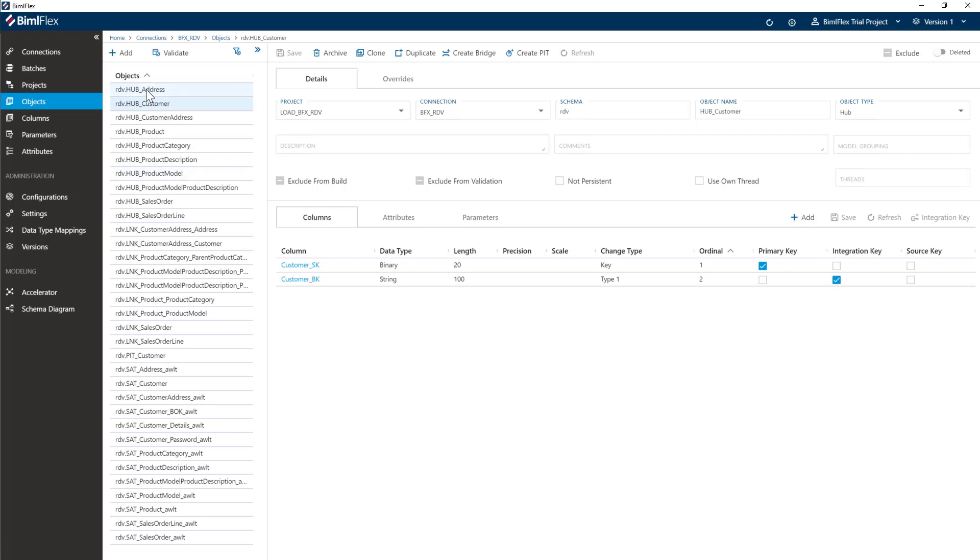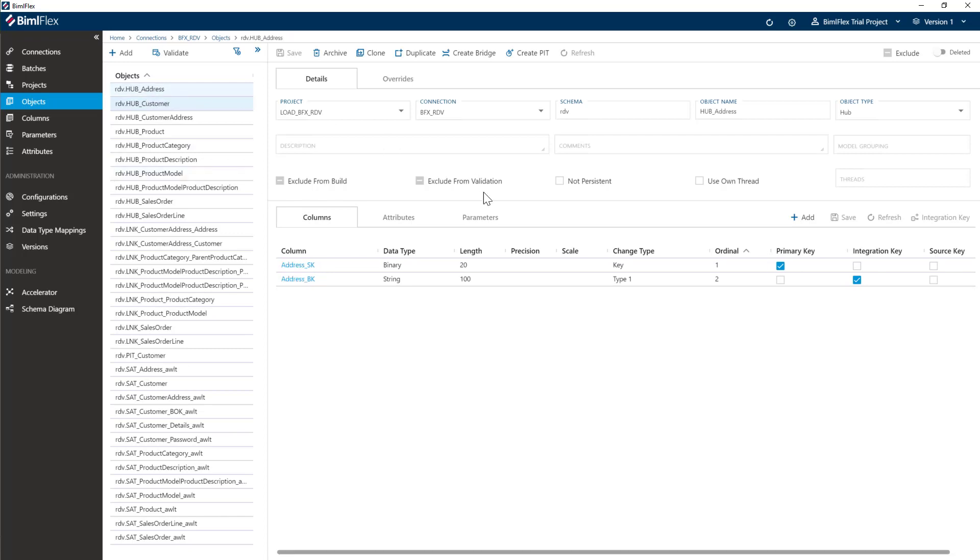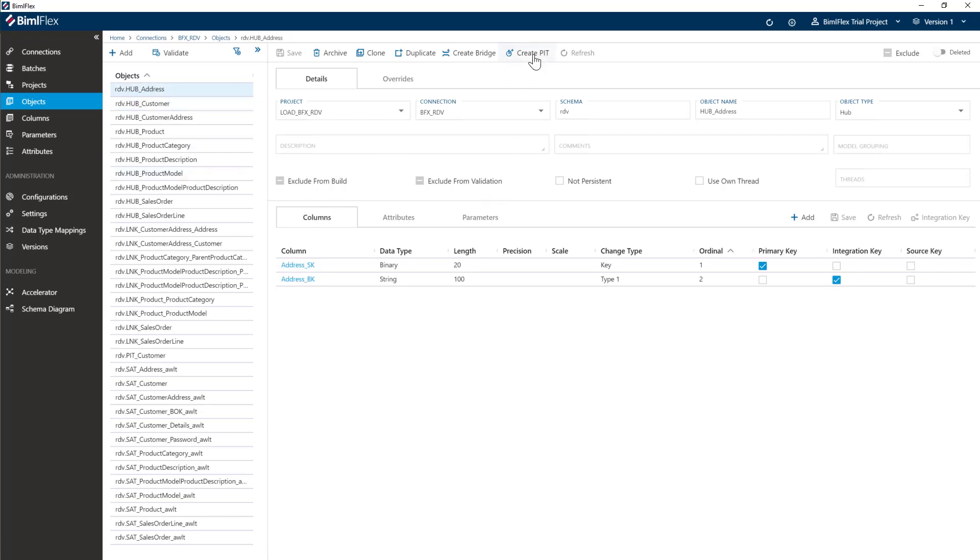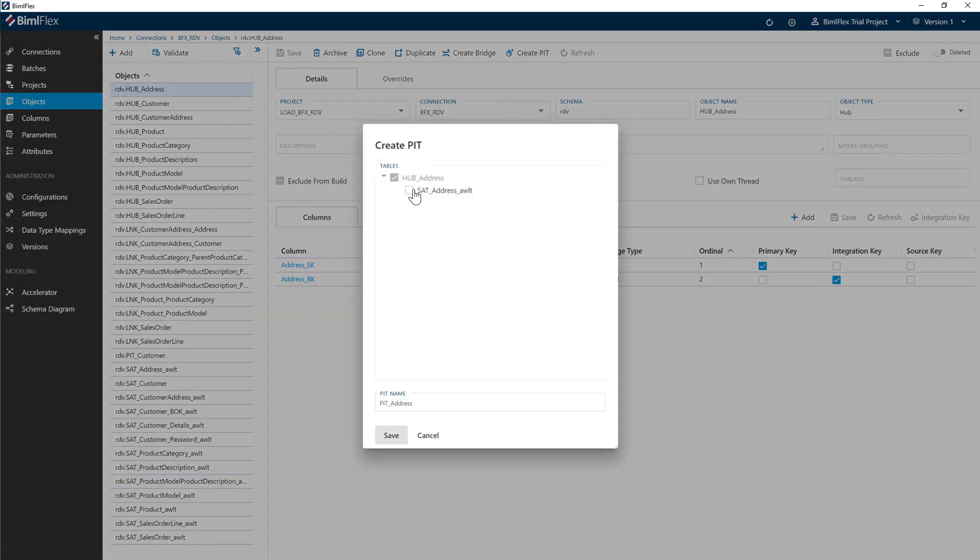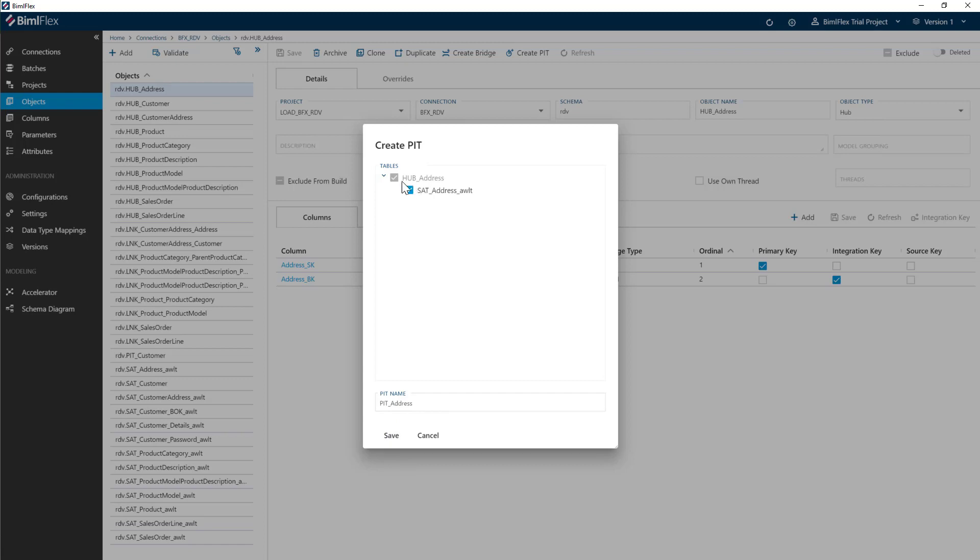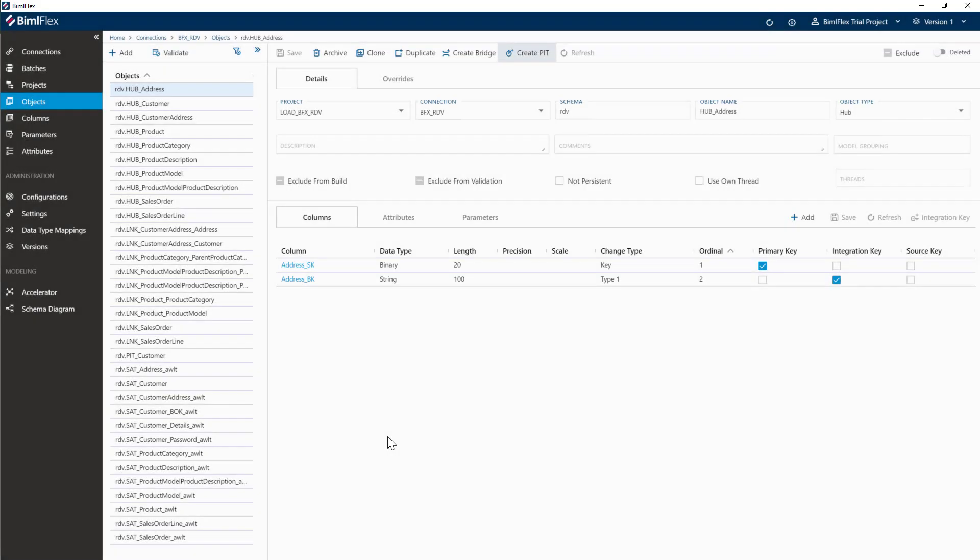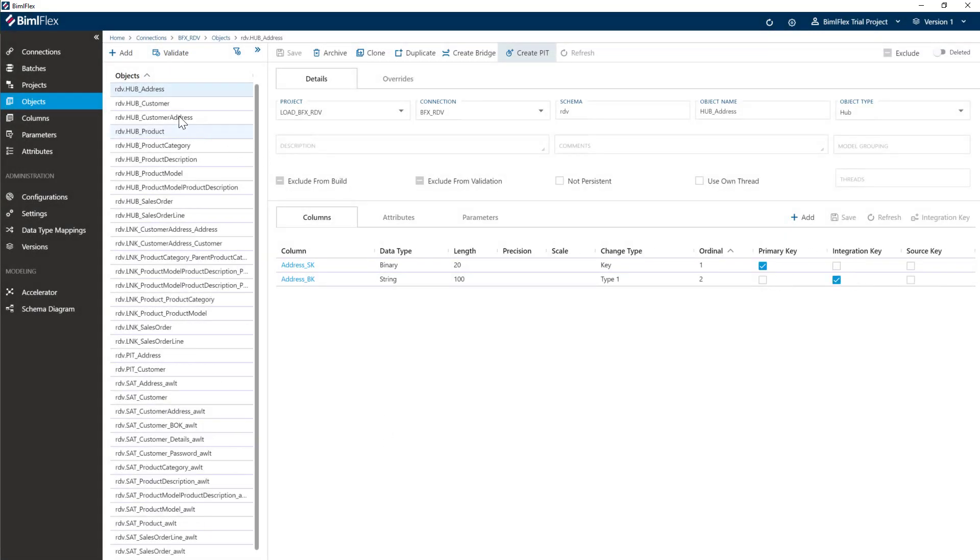So I'll go back to columns. I'm going to do the same on the hub address. I'm just going to create point in time table, select the satellite. If you don't select the satellite, the default is it'll take the hub and all the satellites attached to the hub. You have to be careful there though, because if you add more and more satellites to the hub, it'll just start bringing those in also. I'm going to leave custom address alone, not going to worry about that for now.